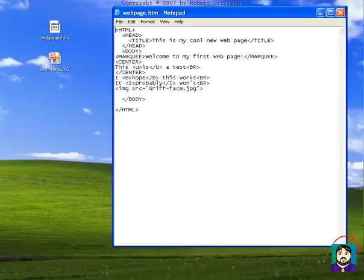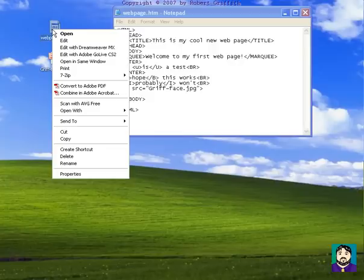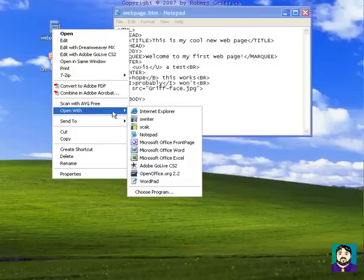I'm going to leave this here for demonstration purposes. The other thing I want to do is I'm going to edit this. I'm going to open it with Microsoft FrontPage.